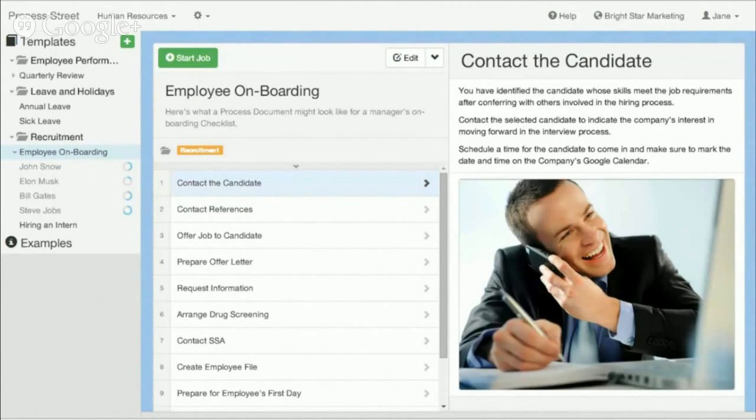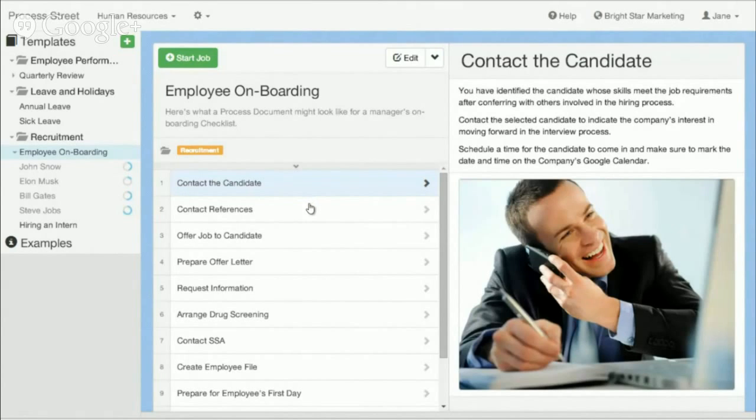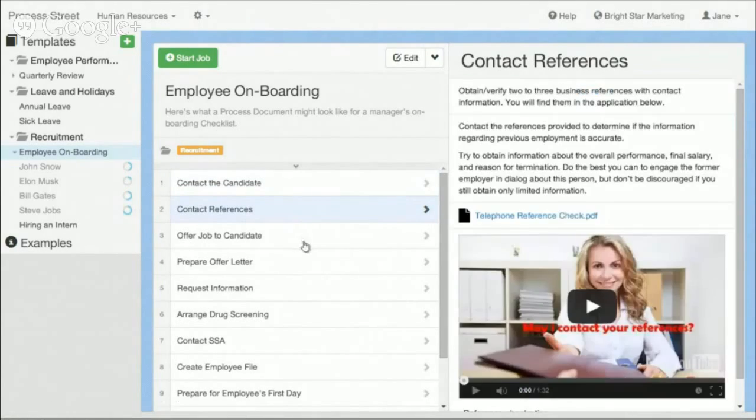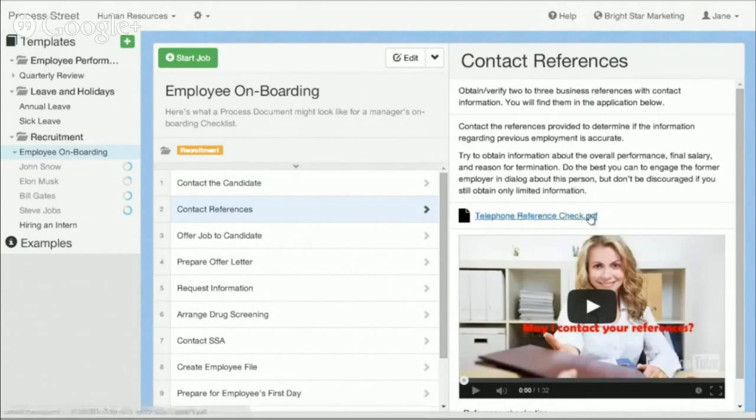Here's an example of a document that we have which is a document for onboarding an employee for your organization. You can see here that I have the different steps for completing that particular task, onboarding the employee, and I also have rich content over here.